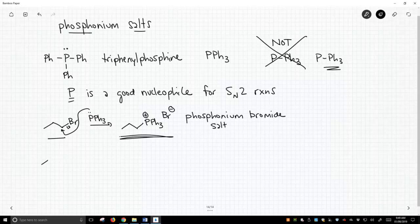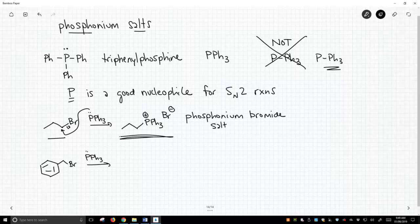And of course, we can use other types of halides as well. Benzyl bromide, one of the great SN2 electrophiles known to chemistry.